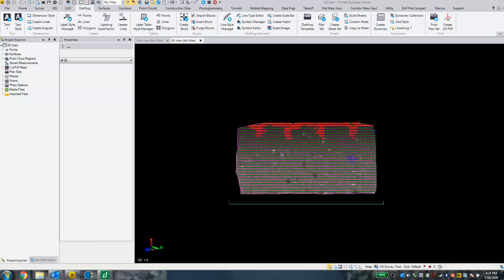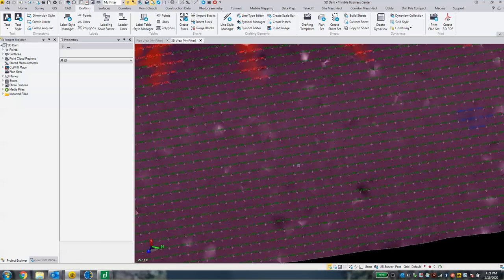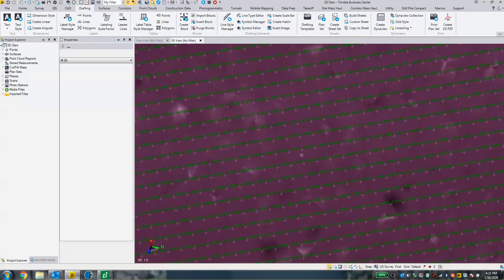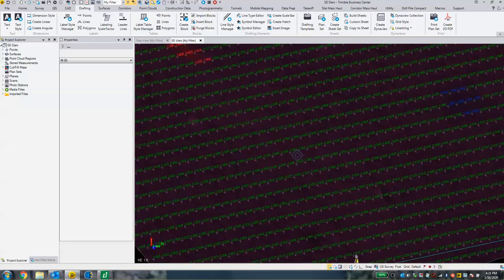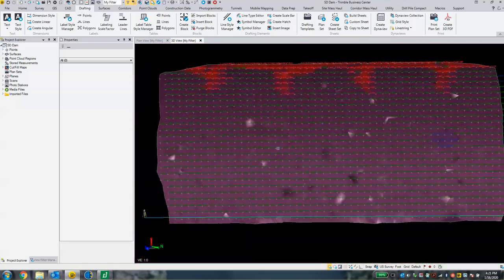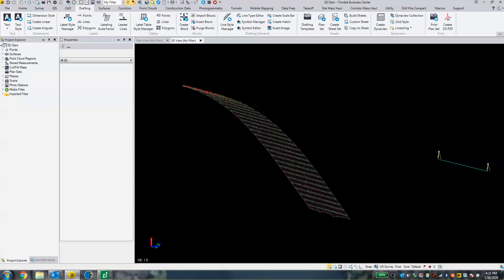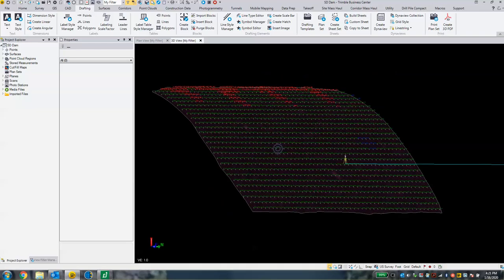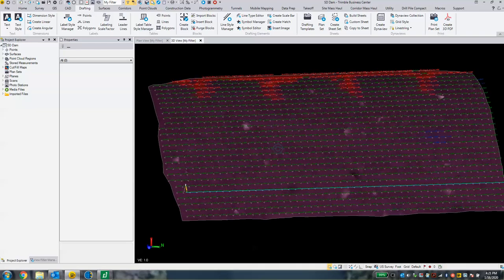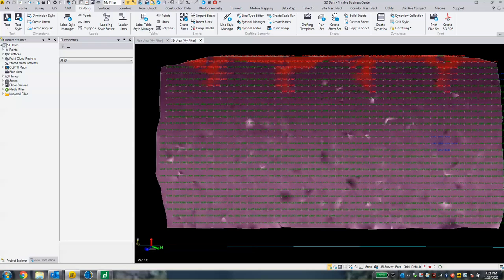We have our cut fill map here. You can see that I've stylized this the way I want it, and it is created using a projected surface tool.